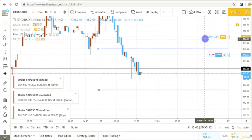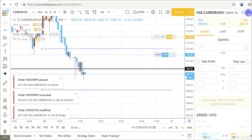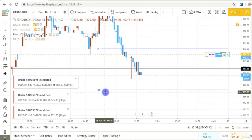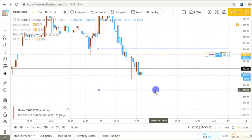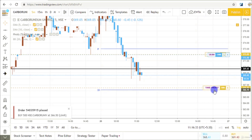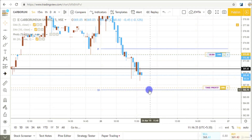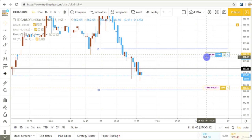Now I am shifting my stop loss level to the breakeven point. This is my stop loss level and S1 level is the support level. So I am setting my target level slightly above this S1 level. This is my profit target level with my half quantity remaining.